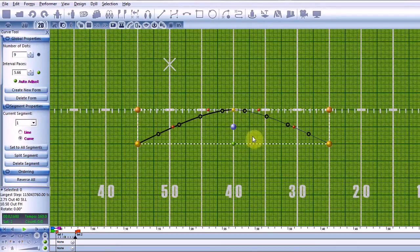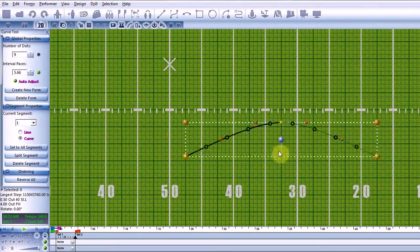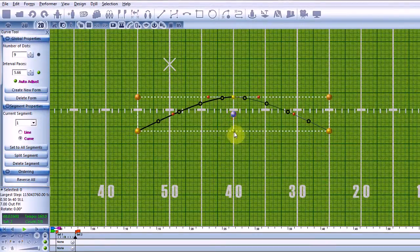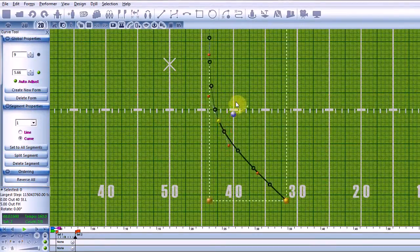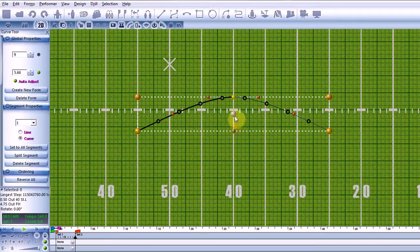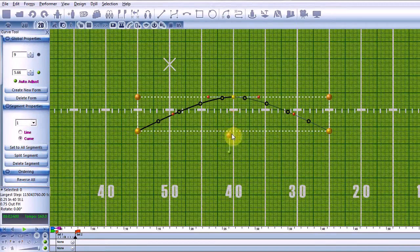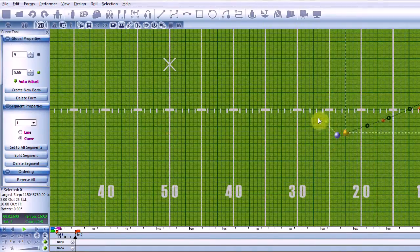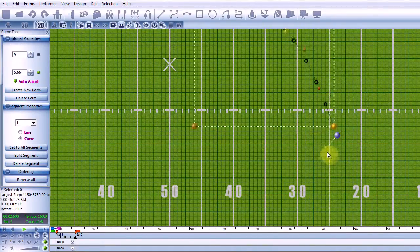The blue marble is used to move an entire form at once. It also acts as the rotational axis for the form. If I hold down control, I can then move that marble to anywhere where I would like that rotational axis to be.